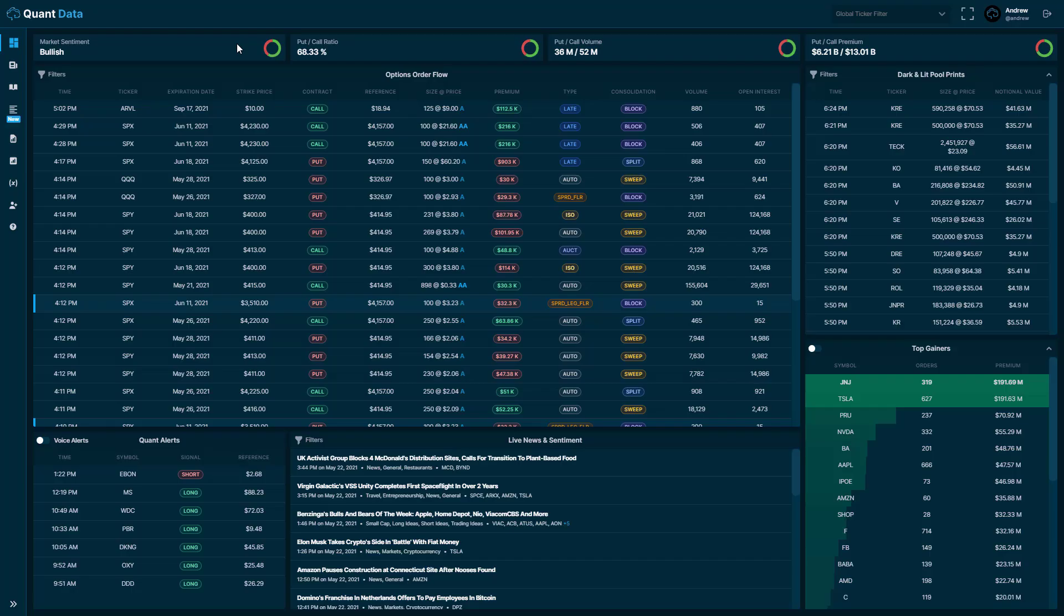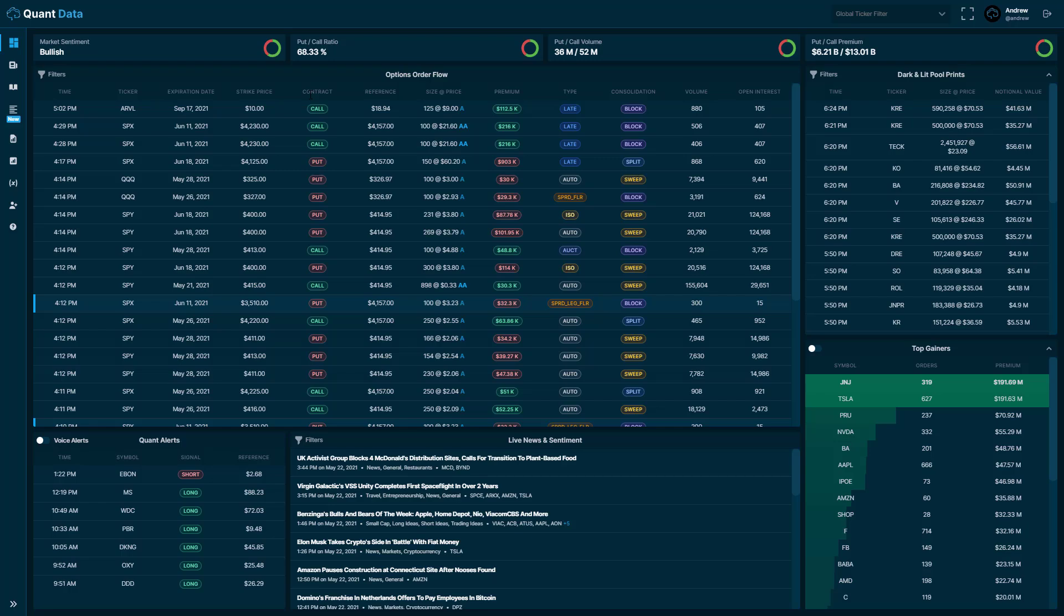Below that is our real-time options order flow feed. This feed consolidates orders into sweeps, blocks, and splits. Any trade that an institution or a high capital trader makes often will be a large size. So that size is oftentimes split up into multiple different orders, even though they submitted one massive order. So what we go ahead and do is we consolidate those individual little orders that are printing on the tape, and we present them to you as these sweeps, blocks, and splits.